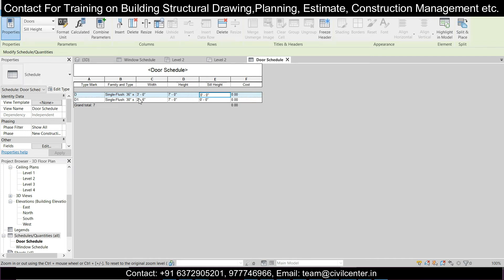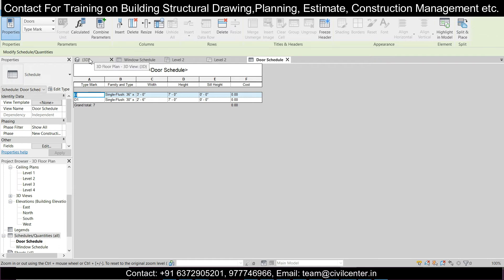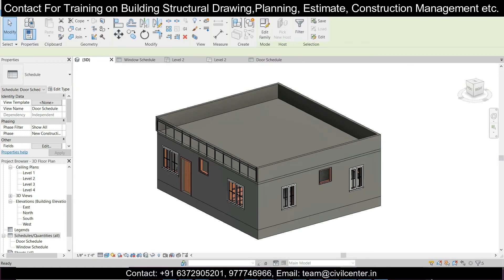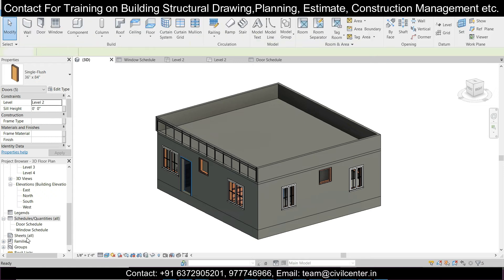Now we have two kinds of doors: D and D1 — the two-feet-six-inch door and the standard door. As you can see, we have the Family and Type, Width, Height, Sill Height, and Cost all displayed. So we now have both the door and window schedules ready. If you want to present them on a sheet, you can do that — let's go to Sheets.